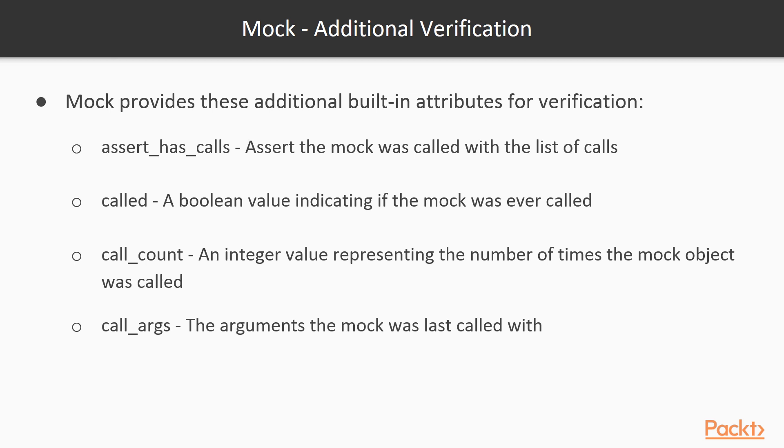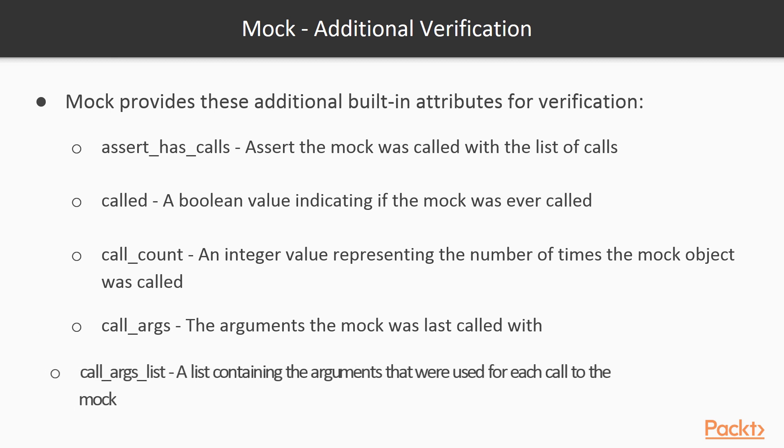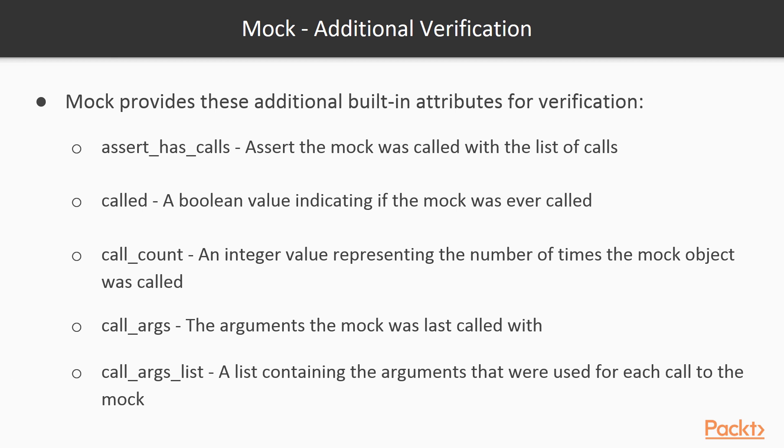The callArgs attribute contains the parameters that the mock was last called with. The callArgsList attribute is a list with each entry containing the parameters that were used in a call to the mock object.